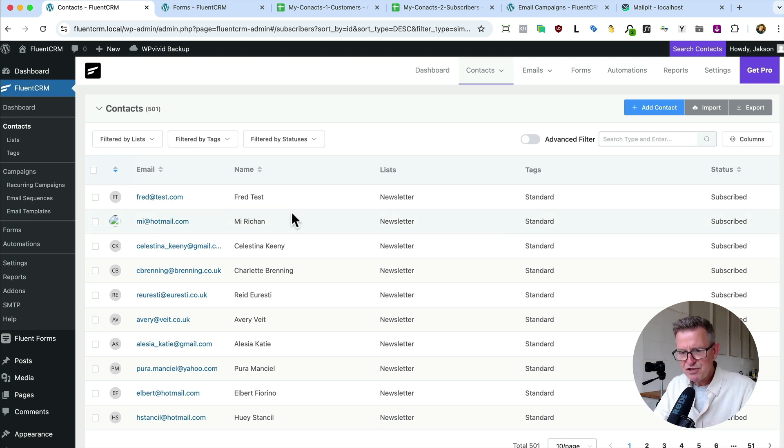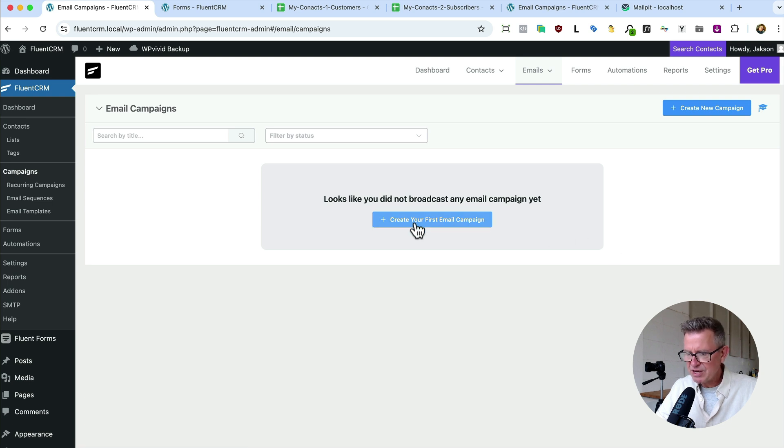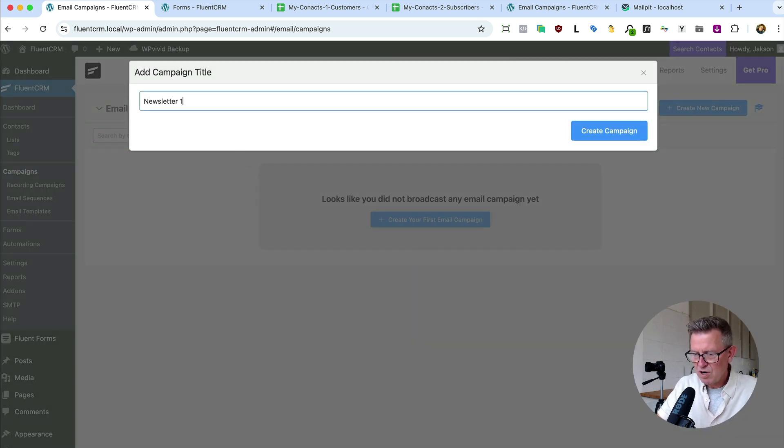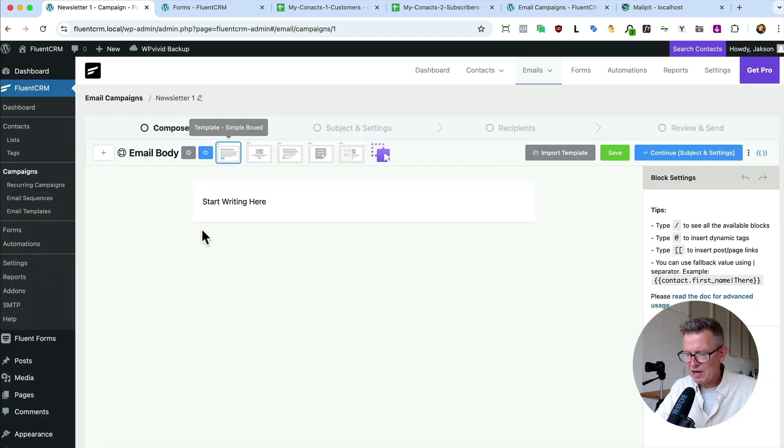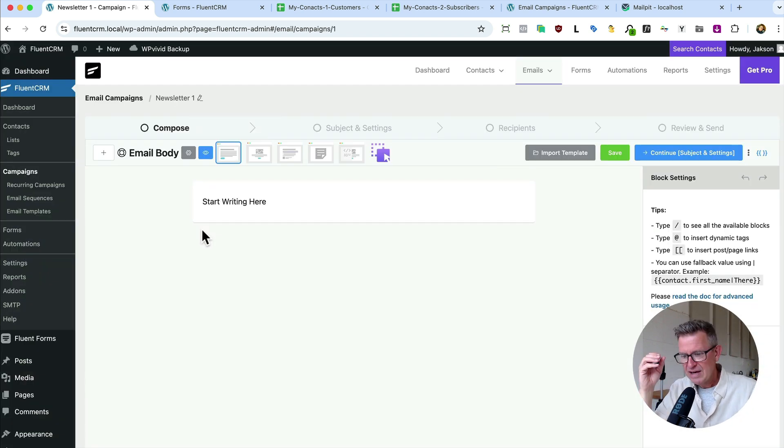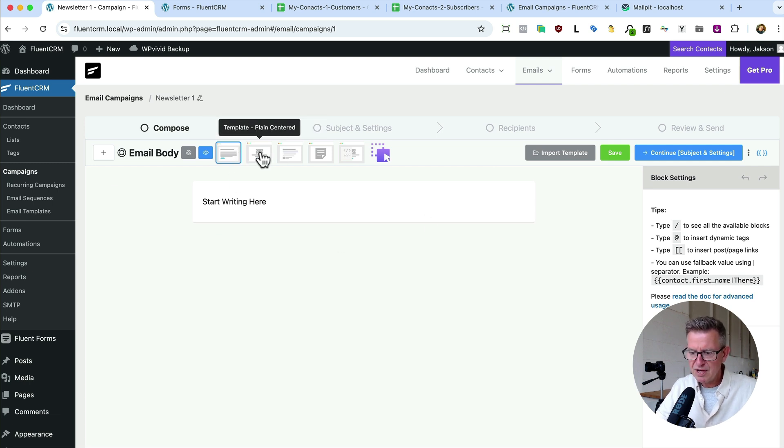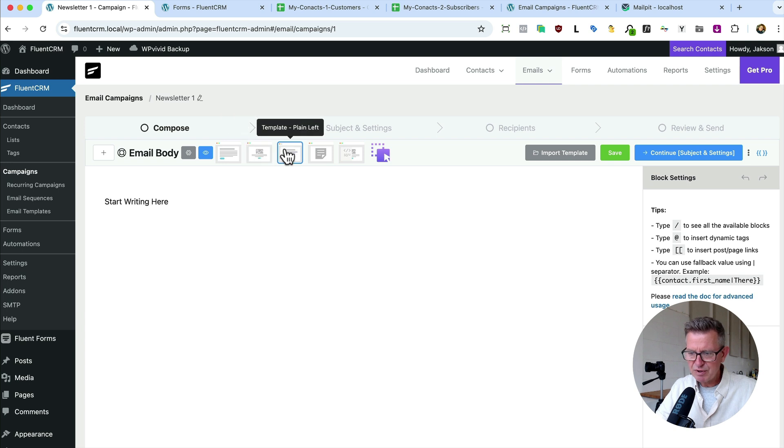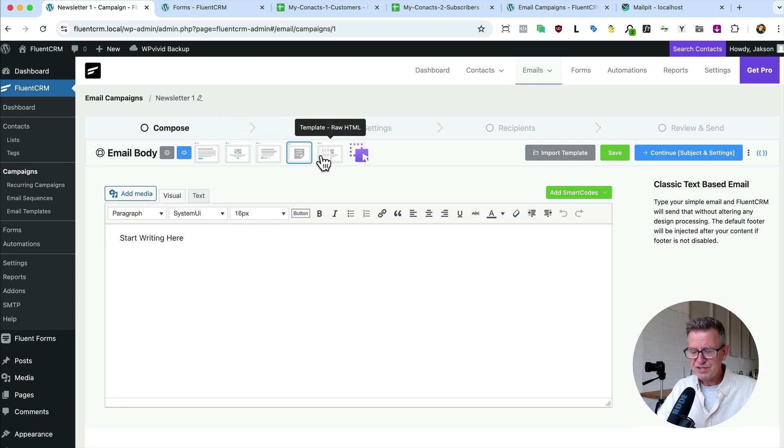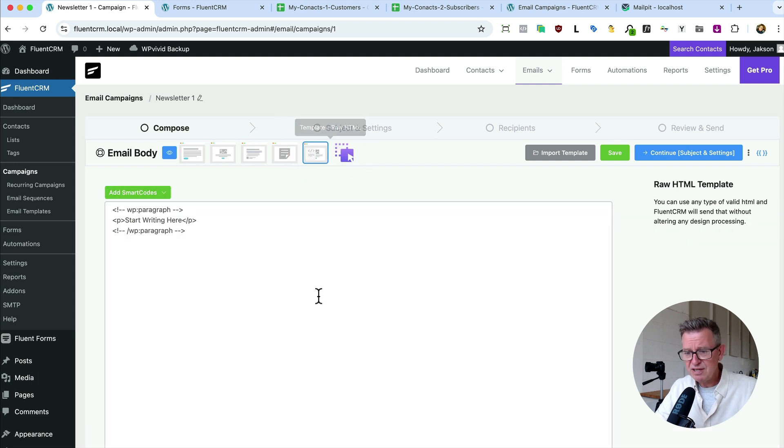Right. So let's talk about this newsletter. Well that comes under campaigns. We've got no campaigns as it stands. We can click to create your first one. Give it a title. Newsletter one. Create the campaign. And here we have the fluent interface for composing your newsletter. And loads of options here for what sort of style we want. This is a box style. We've got a sort of plain centered. We've got text to the left.